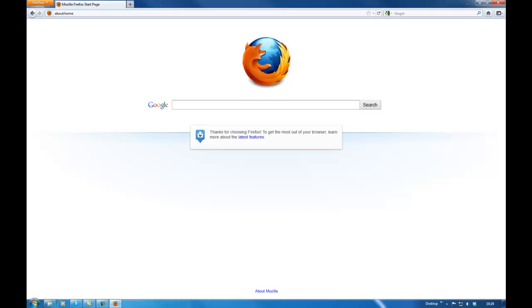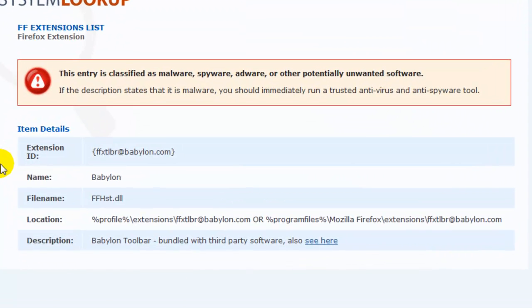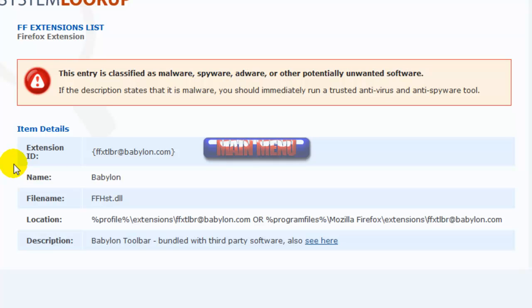Just to confirm that Babylon is malware — I ran a scan and this is a snapshot of the results showing that Firefox Babylon is classified as malware, spyware, adware, and other potentially unwanted software. So there it goes. I'm Jose Nunes, thanks for watching. If you want to see how to remove Babylon from Internet Explorer and Google Chrome, click back to the main menu on the button that will appear now. Bye bye for now.